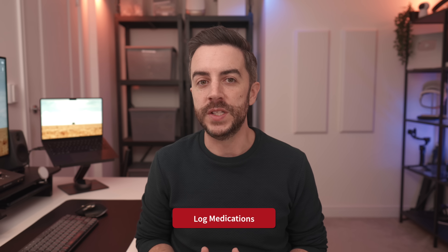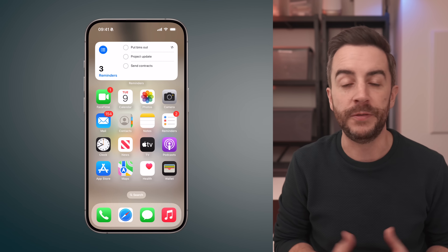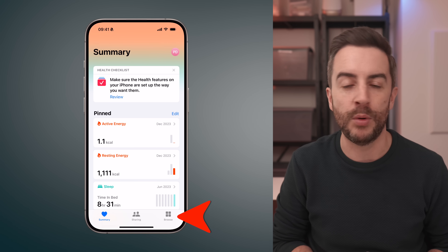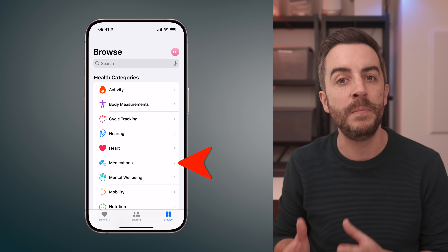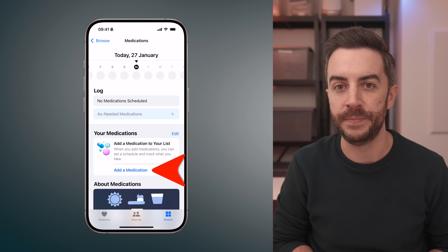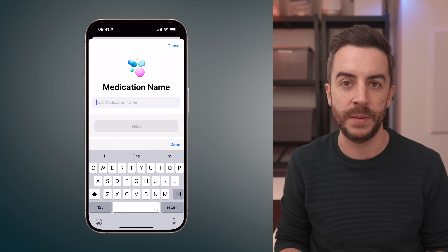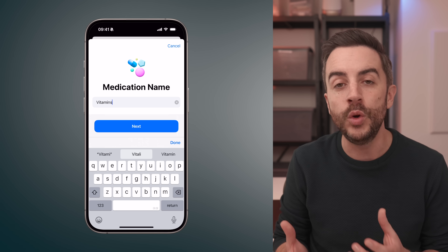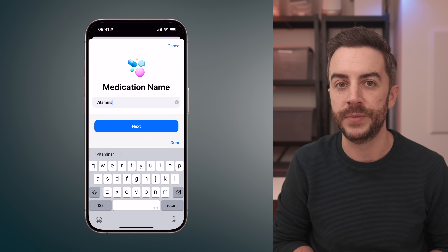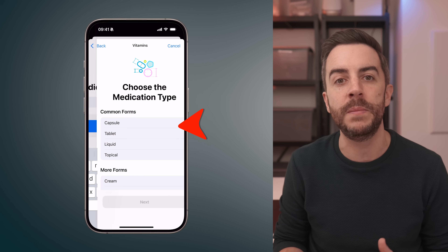You can log medications in the health app, whether it's something you take every day or just a short term prescription that you want to remember to take. Here's how to set it up. First, open the health app and tap browse in the bottom right corner. From there, tap on medications and scroll down until you see an option to add a medication. Tap on this and give the medication a name. You can name it something simple like antibiotics or use the actual name of the medication — it's entirely up to you. Once you've entered the name, tap next. You'll then choose the medication type. The app provides common options like capsules, tablets, or liquids, but if you scroll further down, you'll see more specific forms.